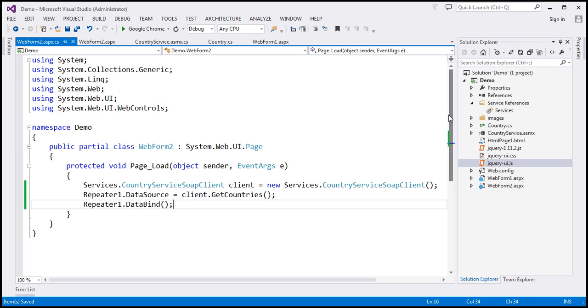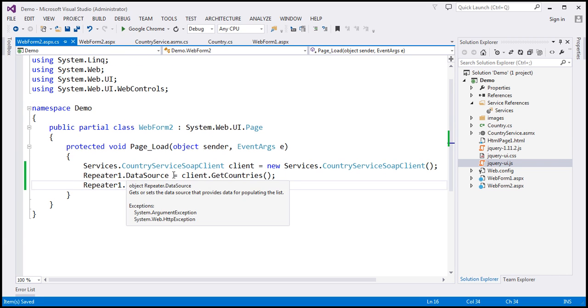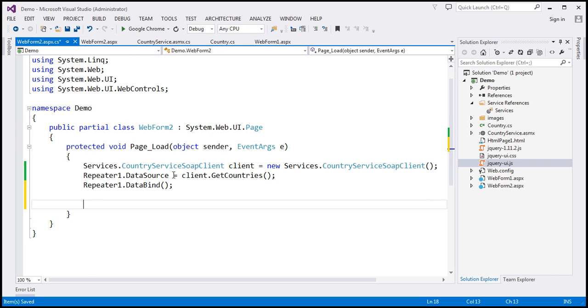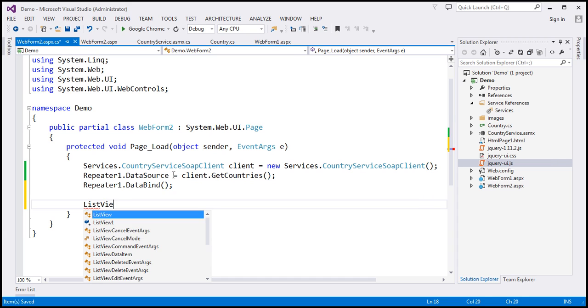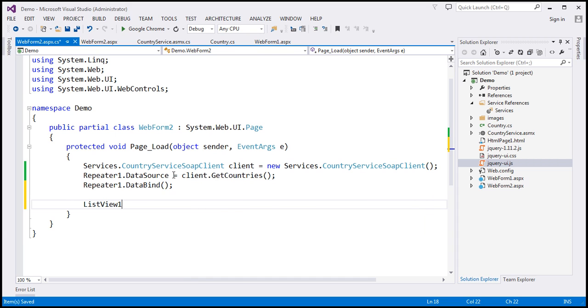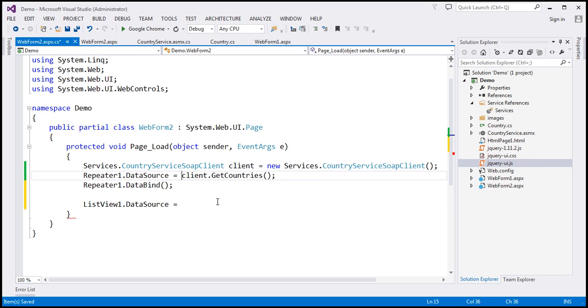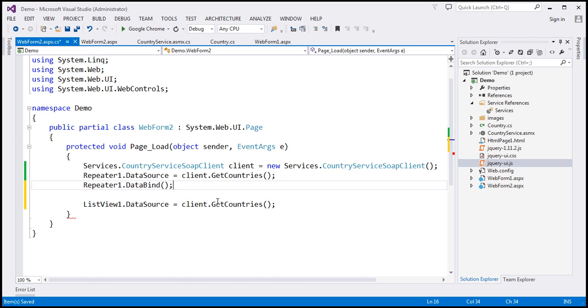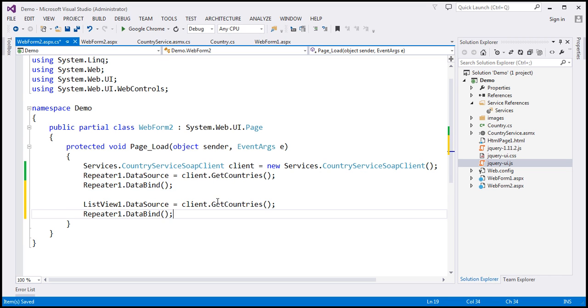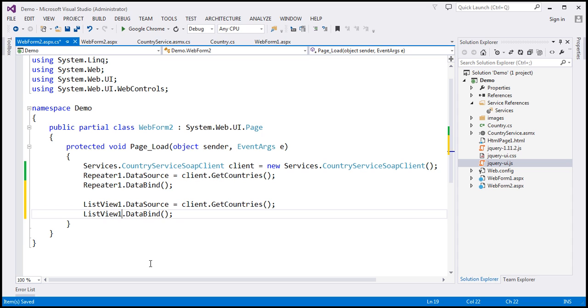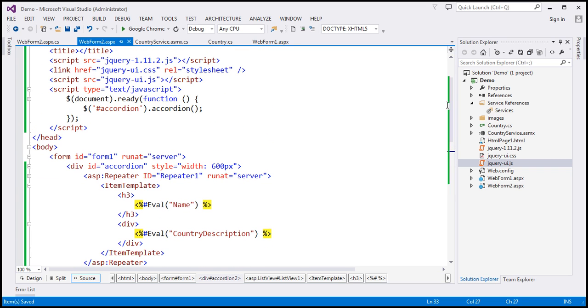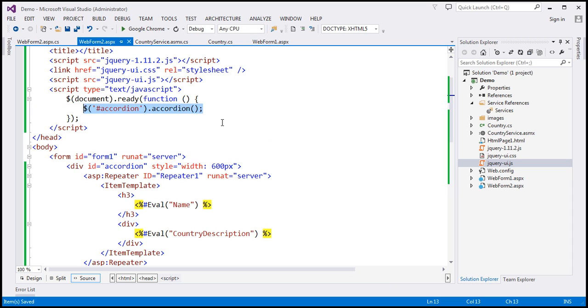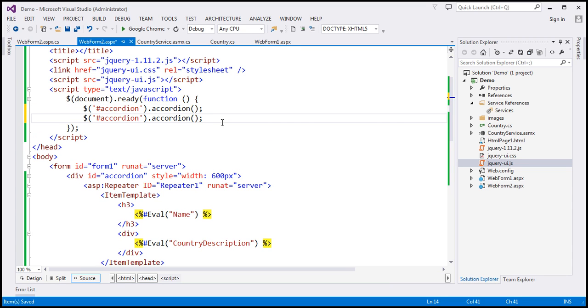So list view one dot data source equals client dot get countries. And just like this, we want to call data bind on list view one. And then within our jQuery code, we need to call accordion function on this container div. So let's make a copy of this. And instead of accordion, we're going to use accordion tool.